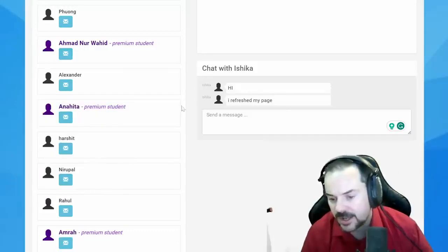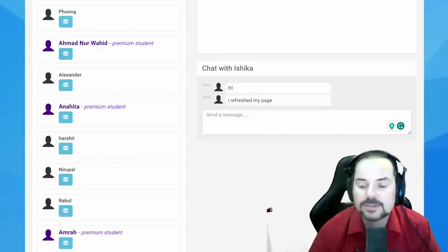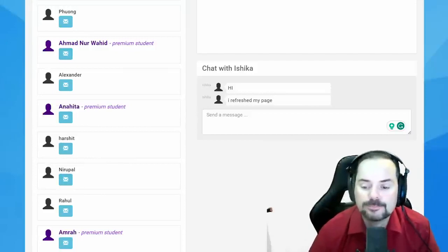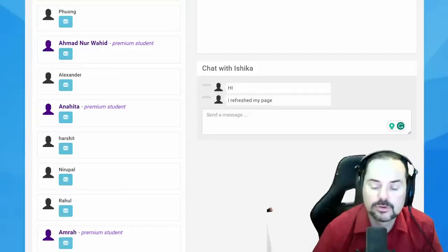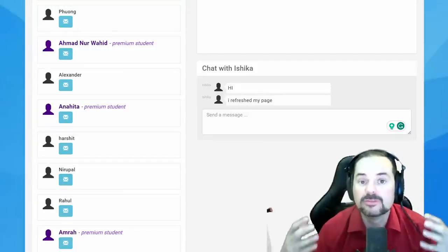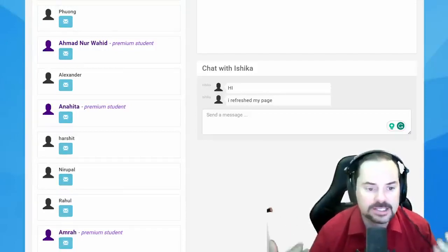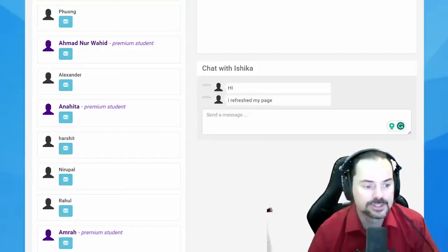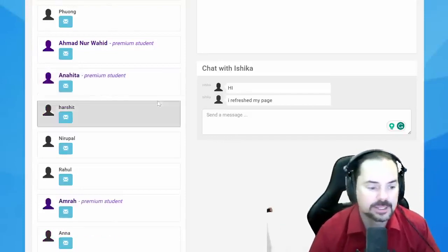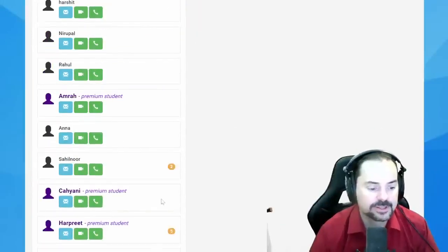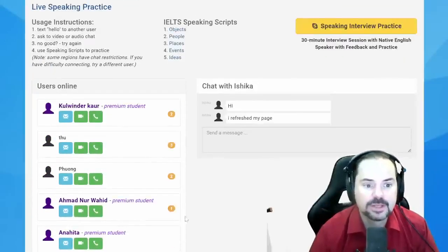Gurkharat asks about the word 'ambience' — ambience means the mood or feeling that a place gives you. That's the meaning of ambience.